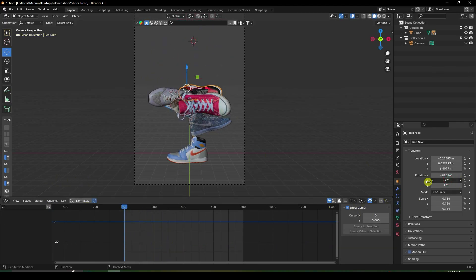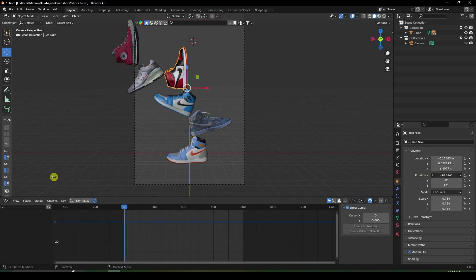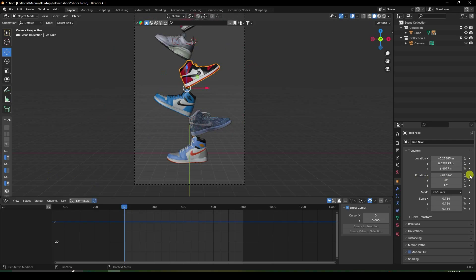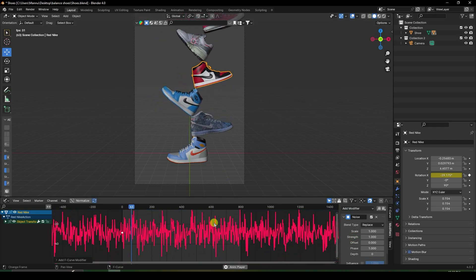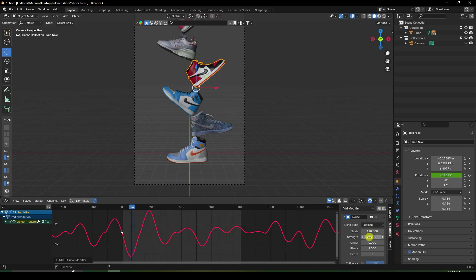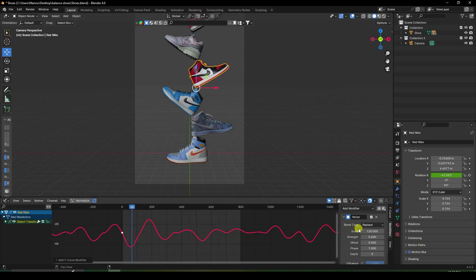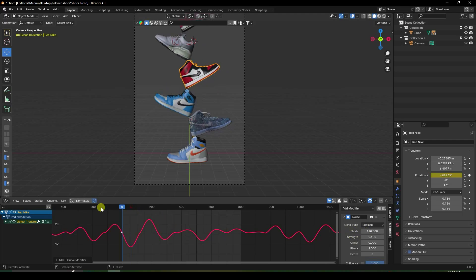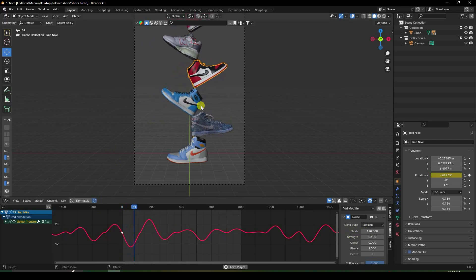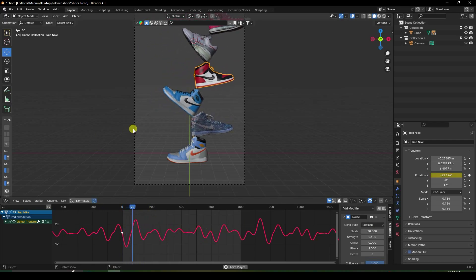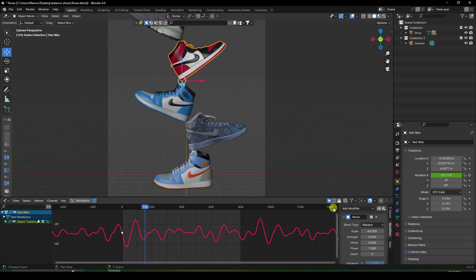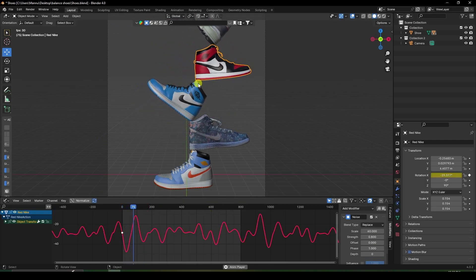For the third shoe, go to the rotation channel and select the X rotation. Add a Noise modifier and play it. Adjust the scale size to 120 and strength to 0.6. Play again — then reduce scale to 60 and set strength to 0.8. Play again — much better.